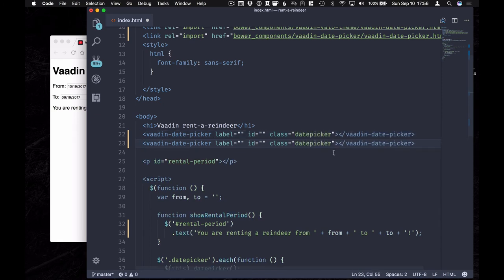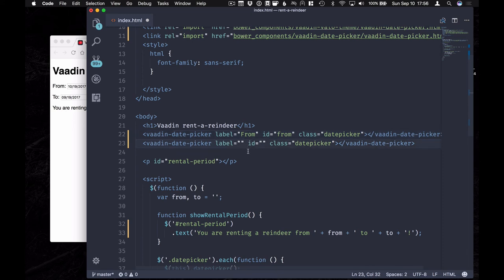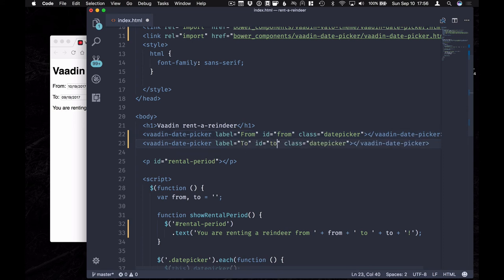All right, so let's copy that line and fill in these. The first date picker will be from id from. The second one will be to. And that's it.